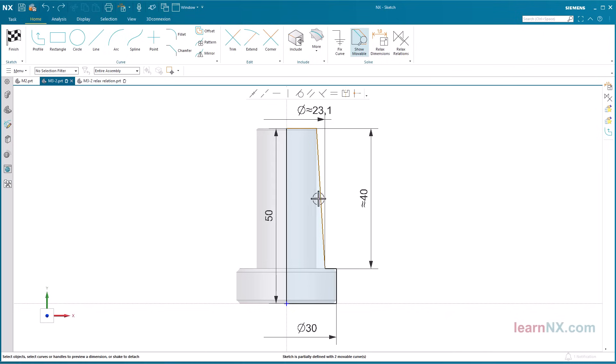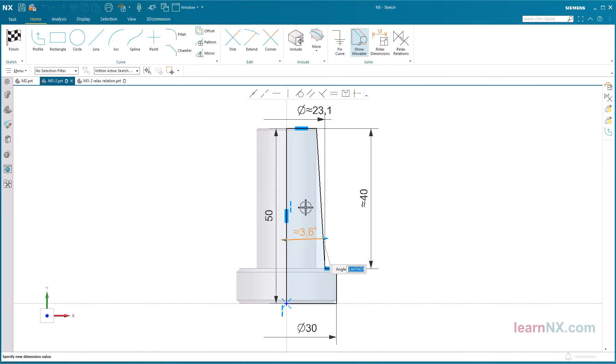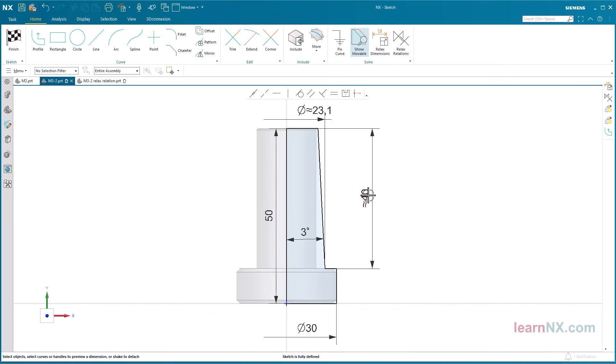Create the angle dimension. Select the two lines, select the measured value, overwrite the value, and confirm with a click of the middle mouse button.